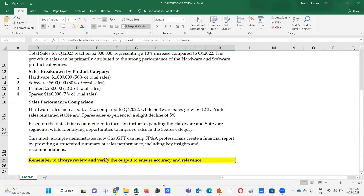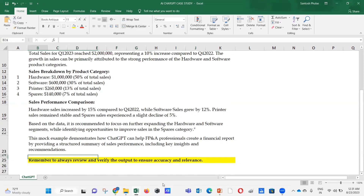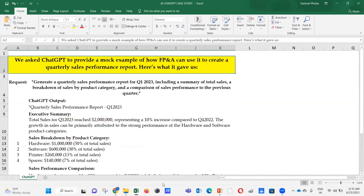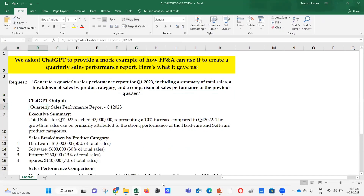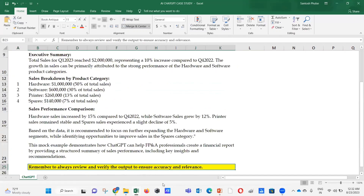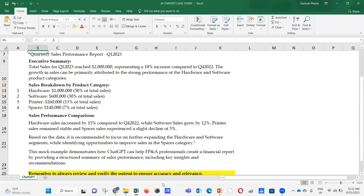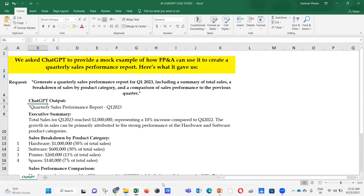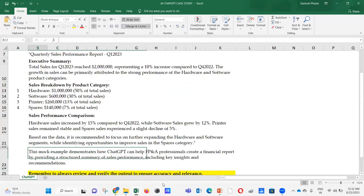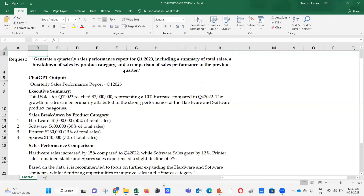If the same questions were asked of the FP&A team, it would take time to provide these answers — the FP&A team is also able to do it, but it takes some time. With ChatGPT, within a fraction of a second you are able to get the answer in a structured way — covering everything you asked, plus recommendations.